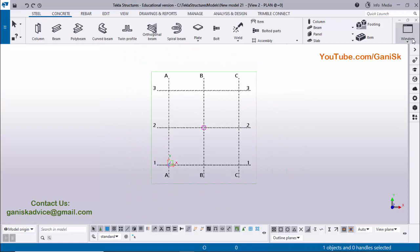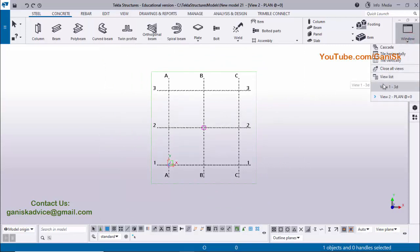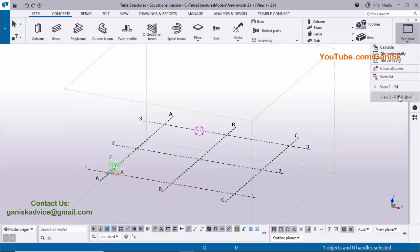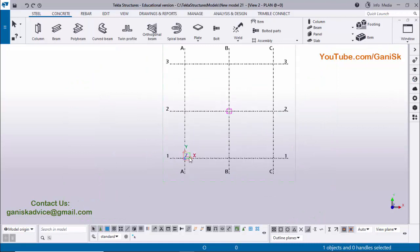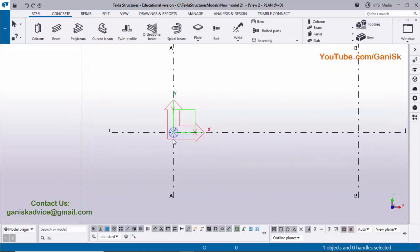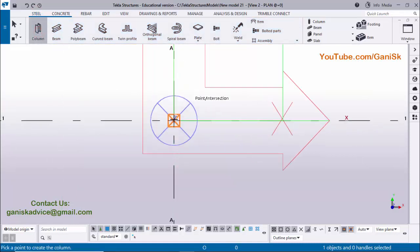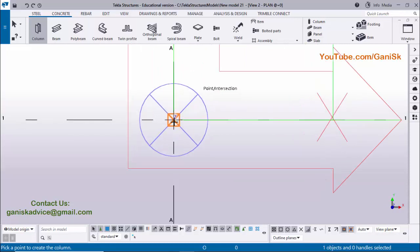If you want to open the 3D view, click on Window and you can see currently we have two active views: View 1 and View 2. View 1 is the 3D view and the second one is Plan at 0. Now we are going to create a column here, at the intersection of grid A and 1. Click on Steel and select this column and zoom in. You can see you will get a snap symbol like point or intersection, meaning we are placing the column exactly at the intersection of two grids.